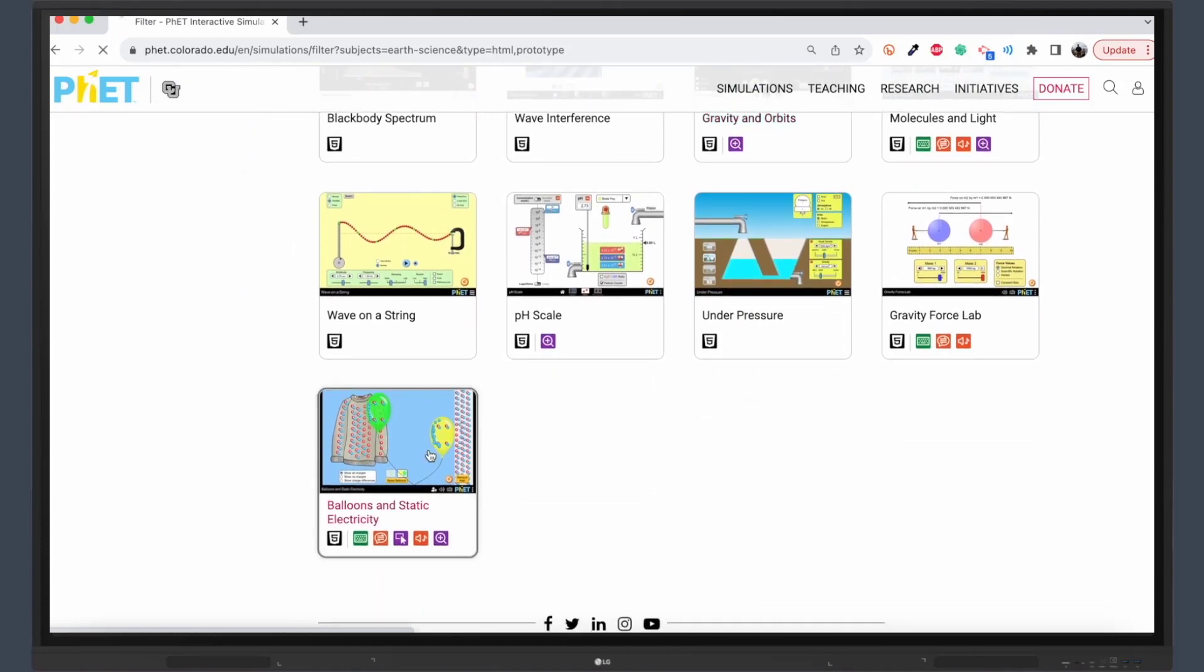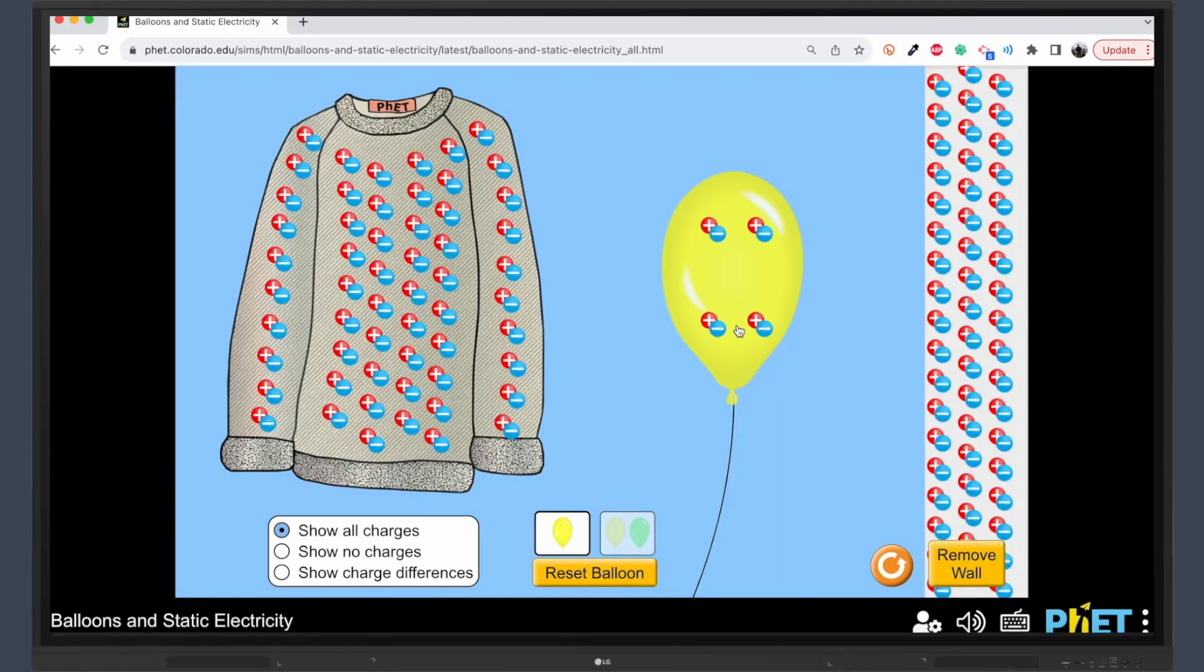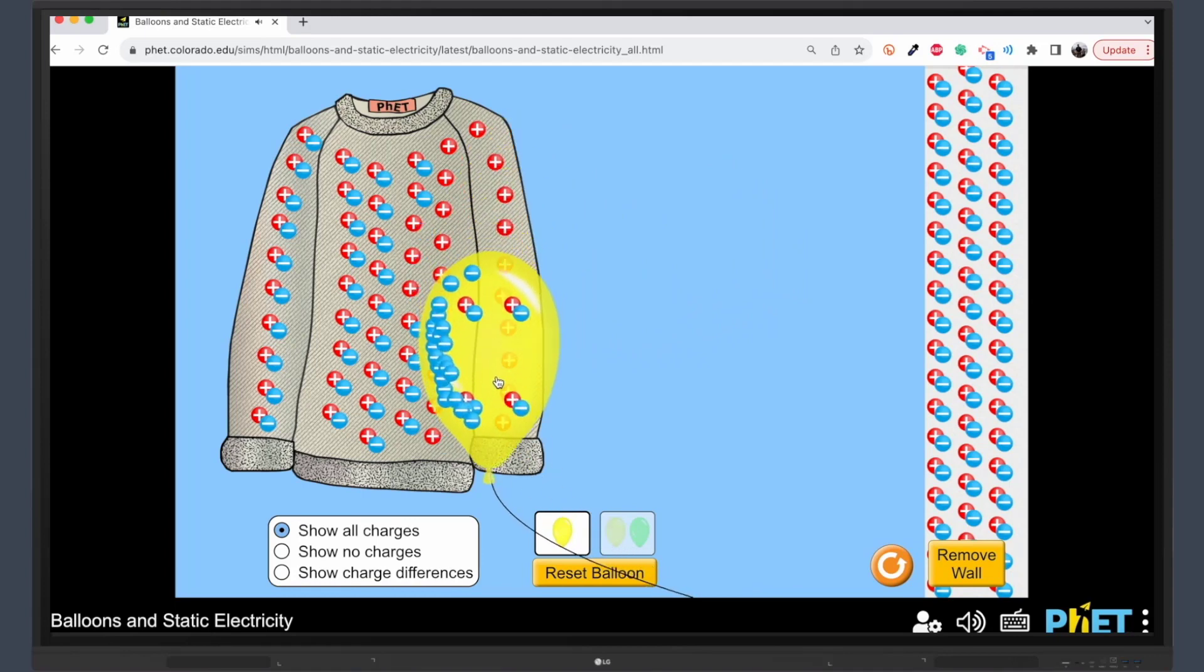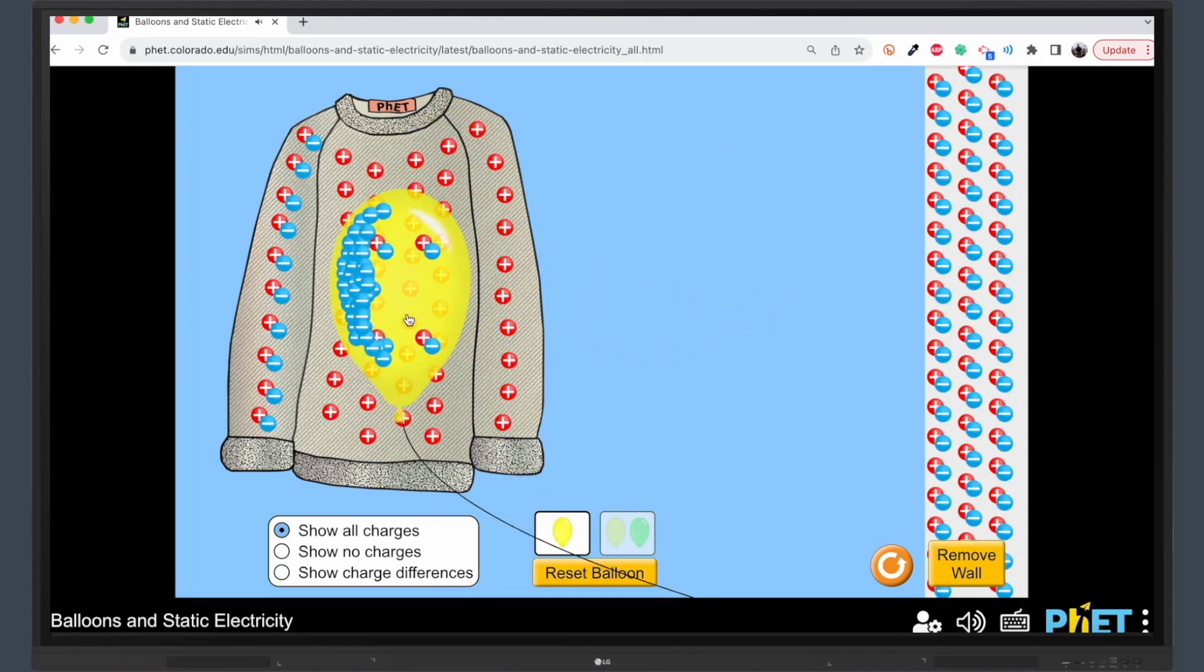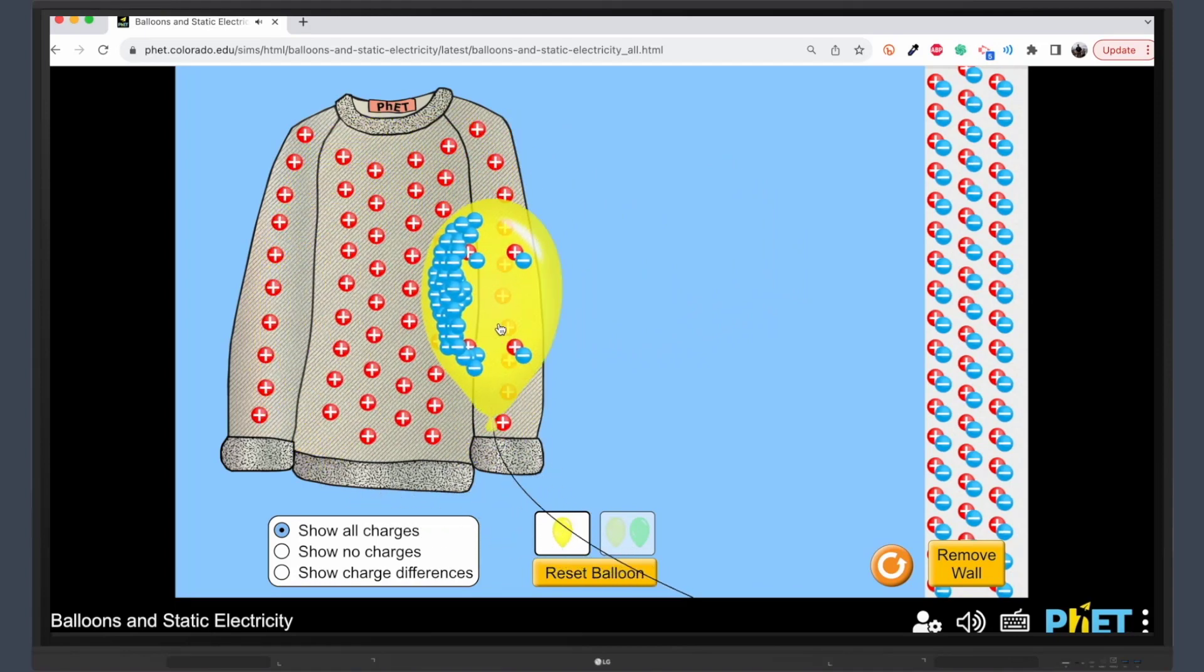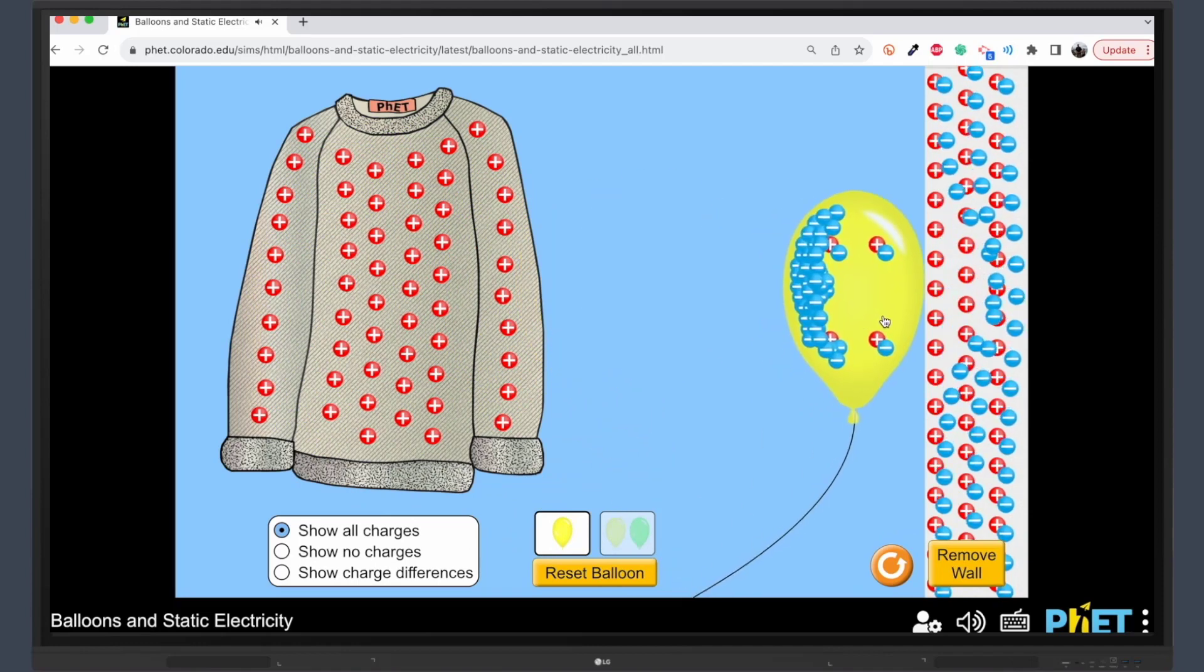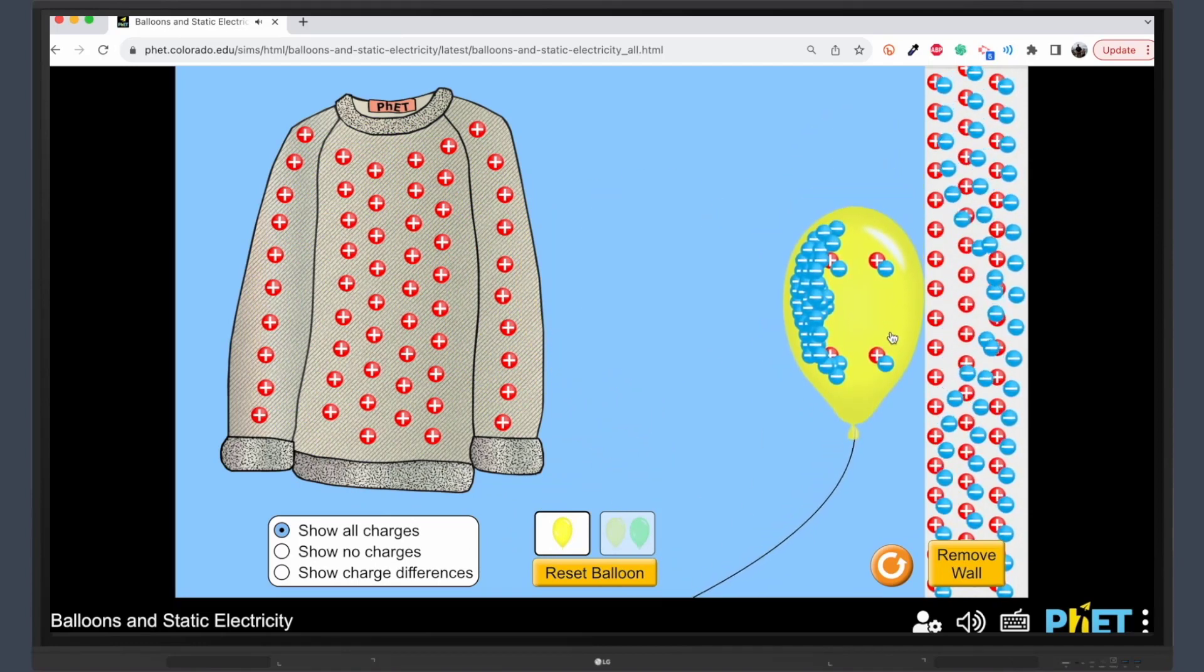Now, let's talk about how FET simulations work seamlessly with the LG Create Board. When you integrate these two, you bring a whole new layer of engagement and interactivity into your classroom. The large, touch-sensitive display of the LG Create Board makes manipulating the simulations a breeze, turning abstract concepts into tangible experiences for your students.